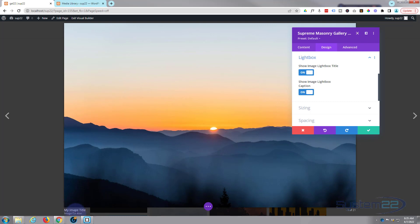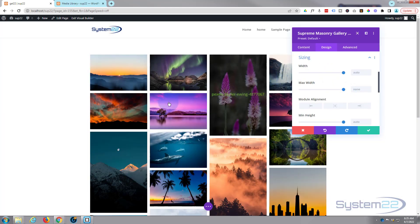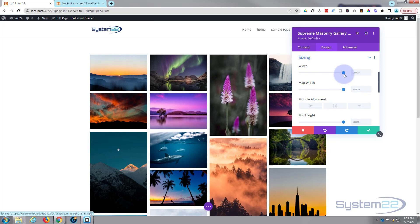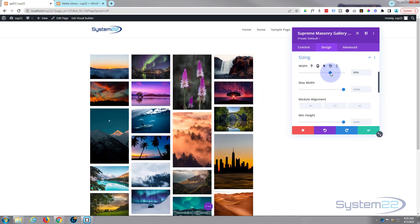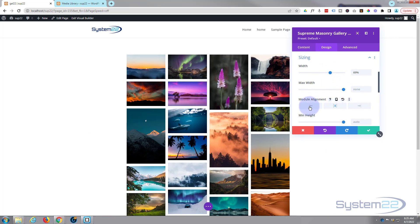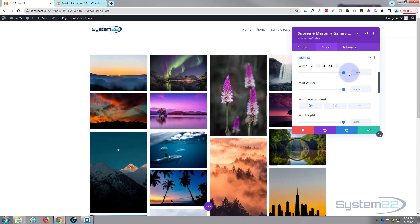There's the image title and the image caption underneath right there. Obviously you can turn these on and off. Close that up. Sizing wise, happy with everything the way it is. If you want to make this smaller, obviously you can do so and align it wherever you want within your row. I'm happy for mine to take up the 100 percent of the available width there.